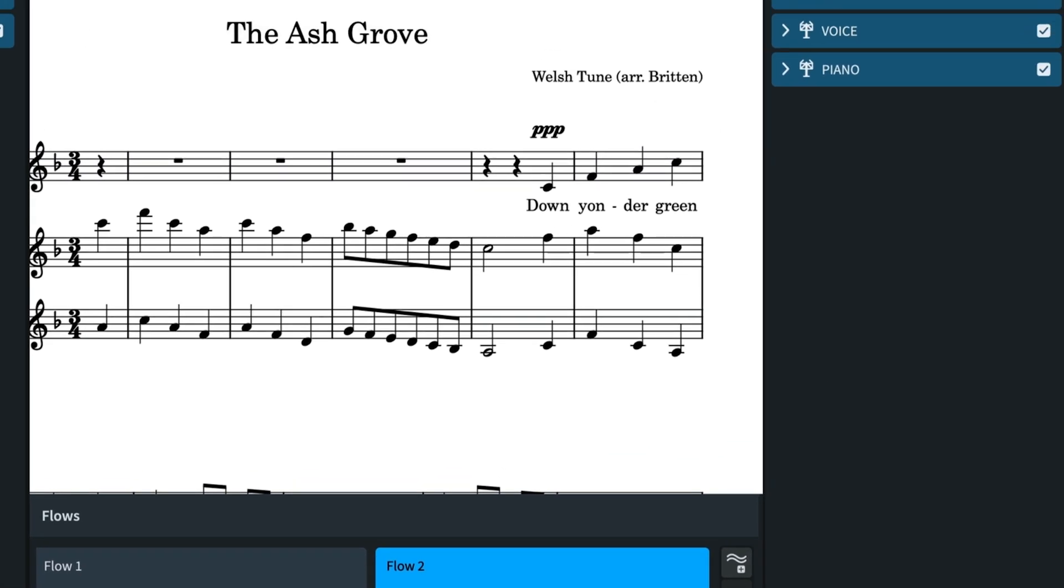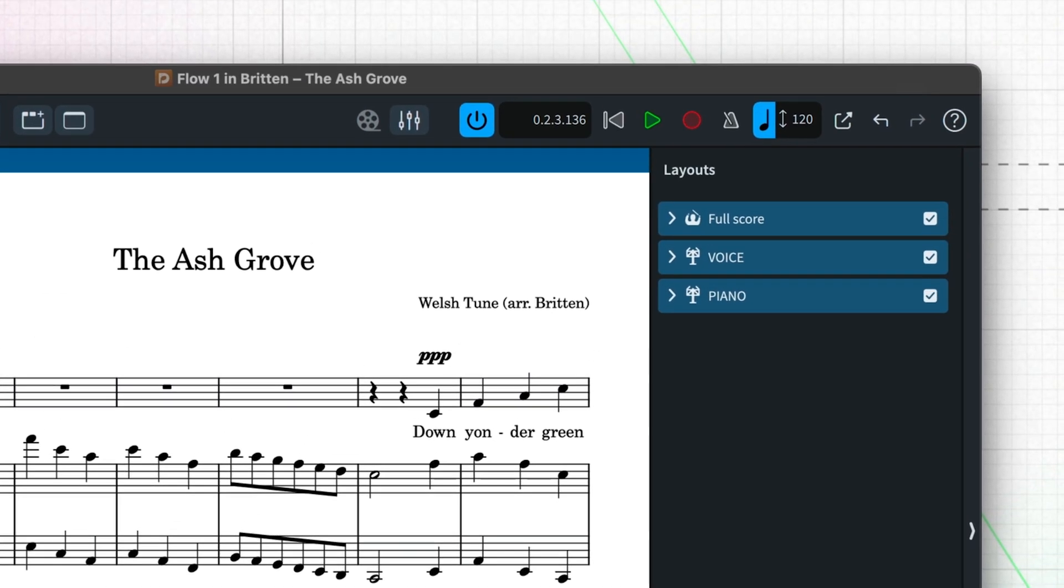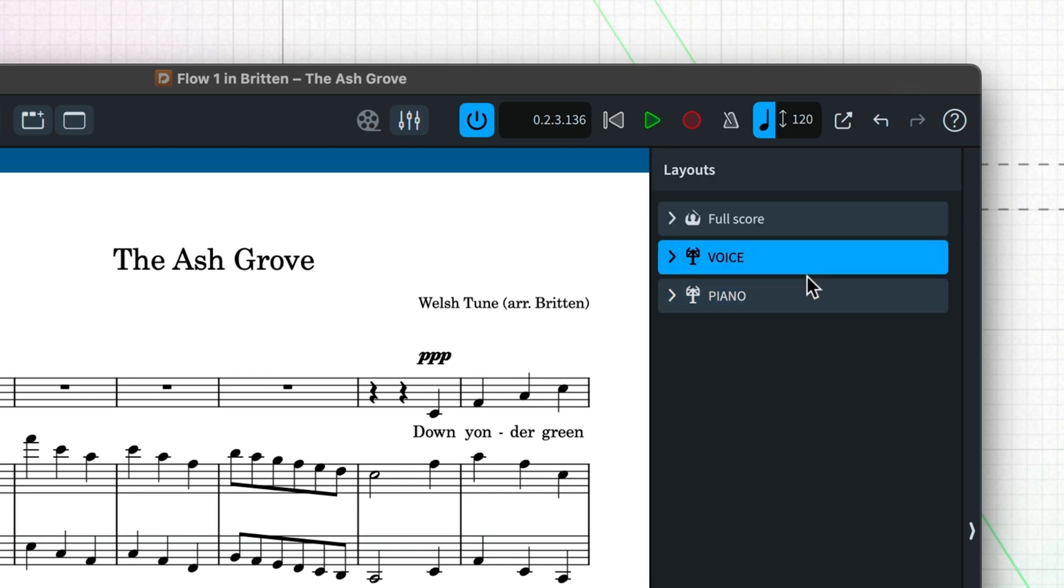Dorico brings these all together into layouts that are the actual sheet music that you work with and that you'll print for your musicians to perform from.